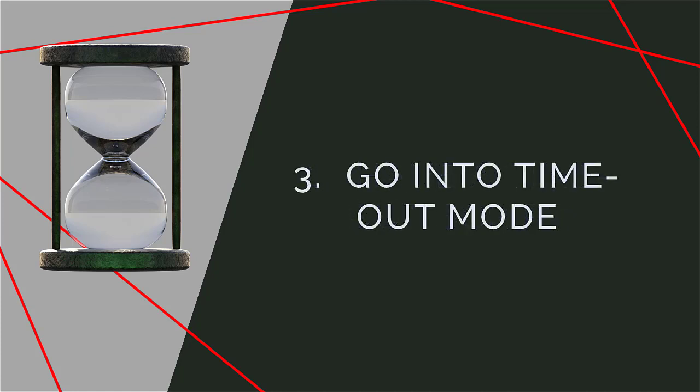3. Go into timeout mode. Timeout isn't about brooding or getting razzed up for a fight. It's to give you some safe space to calm down.